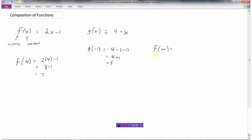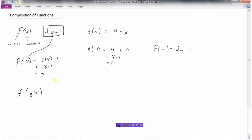If I wanted you to do f of m, this says take the f function — that's this one here — and replace the x with m. So I'm going to replace the x with m, giving us f of m. Now let's look at what this would represent. This is what we call a composition of functions, because we're going to put one function into the other function. When we were asked to find f of 4, this meant take the f function and replace the x with 4 — I put 4 in there for x.